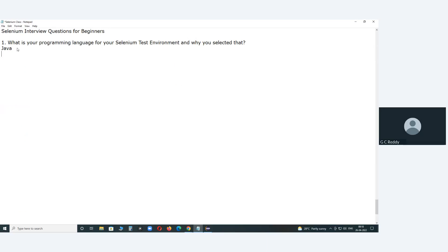Java has the highest market share in Selenium when compared to other languages like Python, C-sharp, etc. That is one reason. Also, in our company, Selenium with Java resources are available, whereas Selenium with Python or Selenium with C-sharp resources are not available. So based on human resources availability and market trend, we selected Java for Selenium.